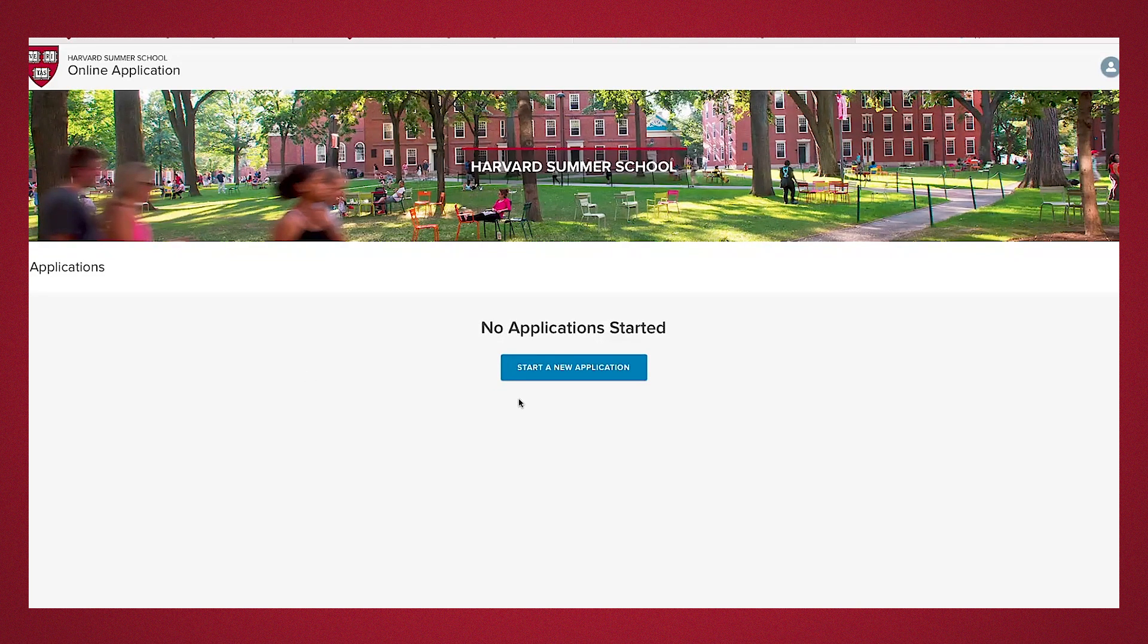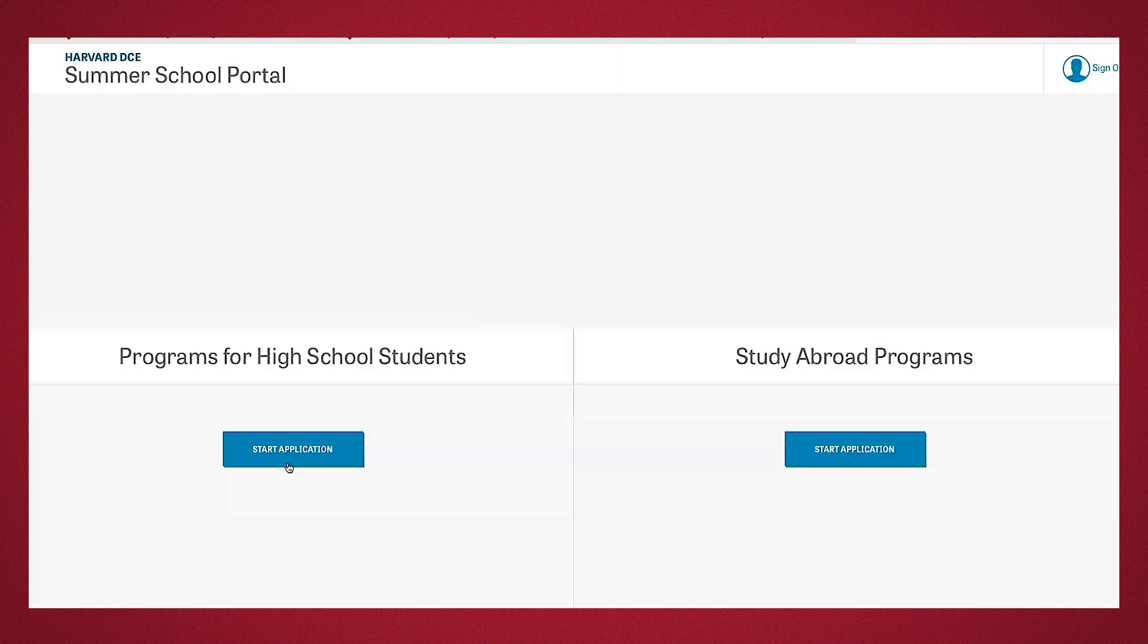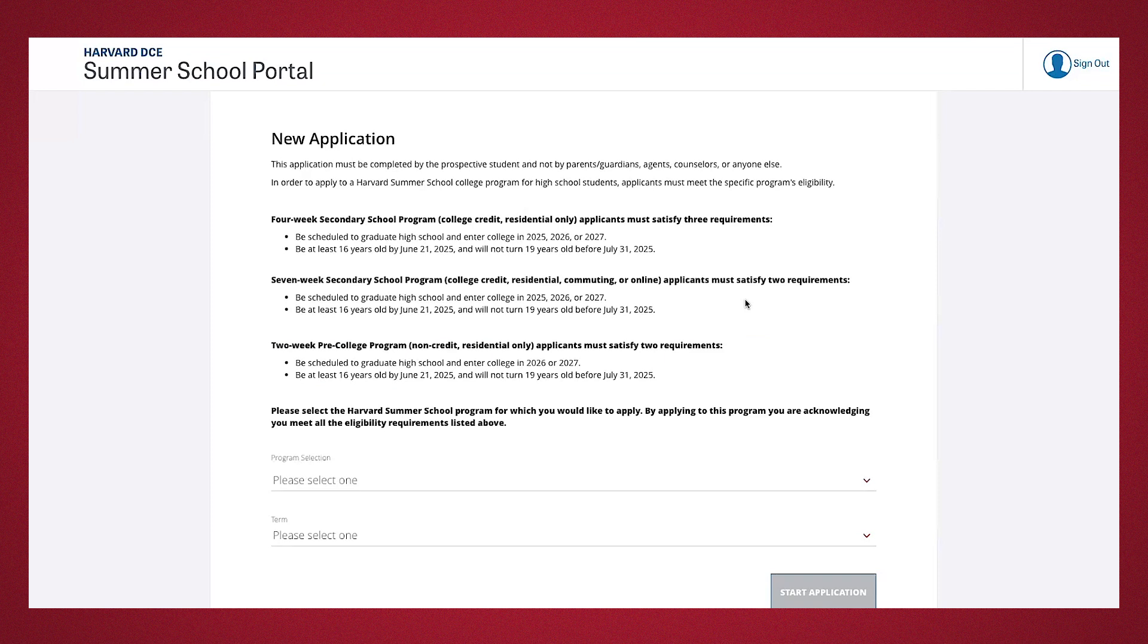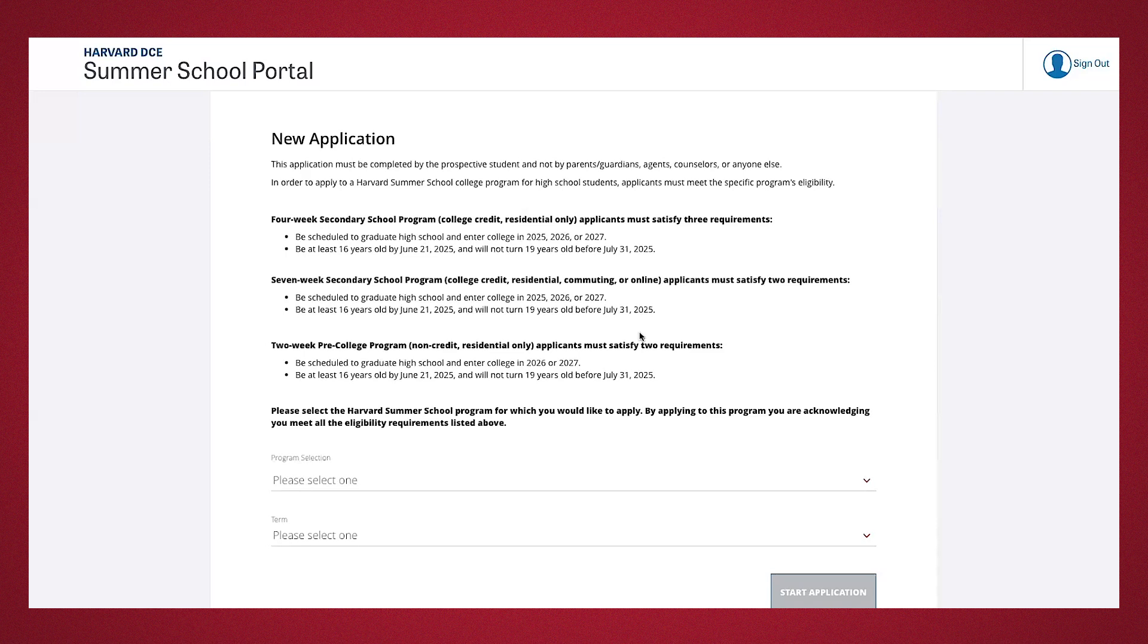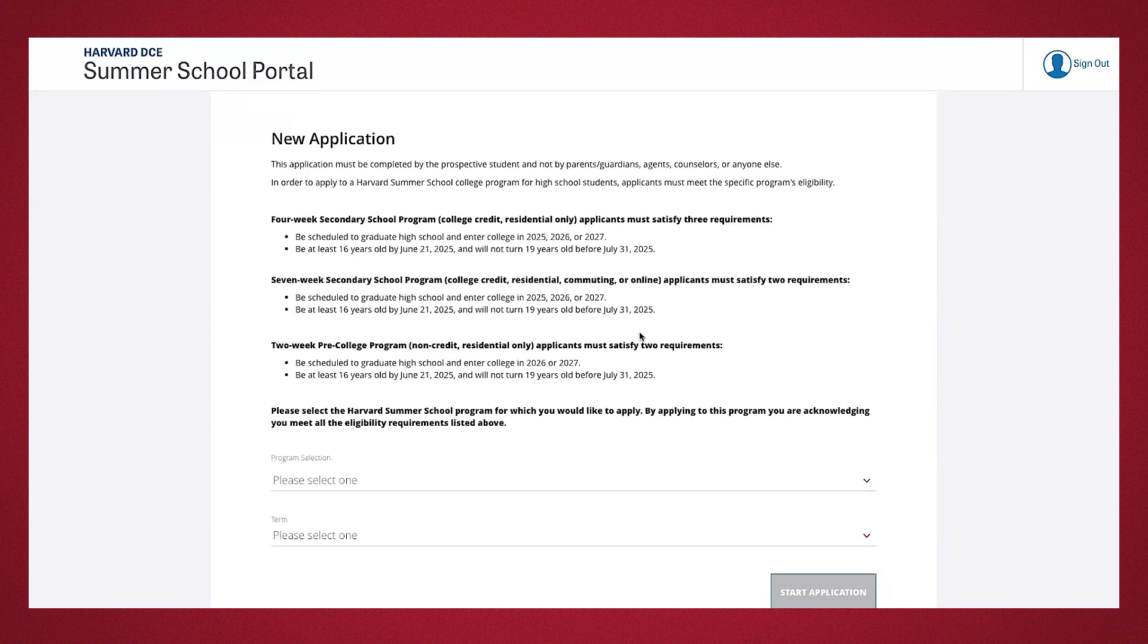You'll go ahead and proceed with starting an application and start an application under programs for high school students. Before you start the application, read the description of each program available to you through the Harvard Summer School. The secondary school program, you have two programs. You have the four-week program, residential program, where you take a four-credit course, or a seven-week four-credit program, where the participants can live on campus, commute, or take the course online. The students in seven-week residential program must take eight credits in total, two four-credit courses, or one eight-credit course. Students in seven-week online and commuting programs can take either four or eight credits in total. Please note, all students on an I-20 must enroll in eight on-campus credits.